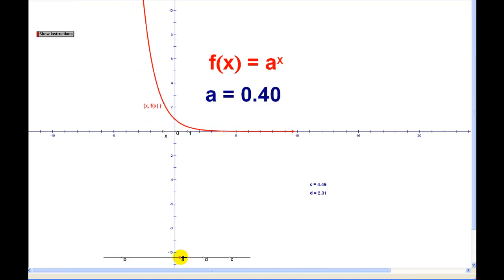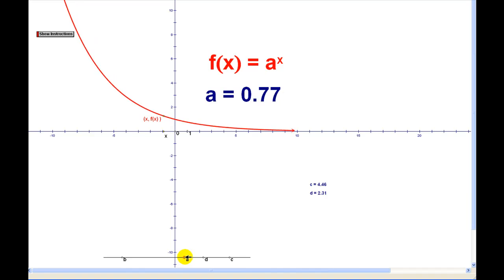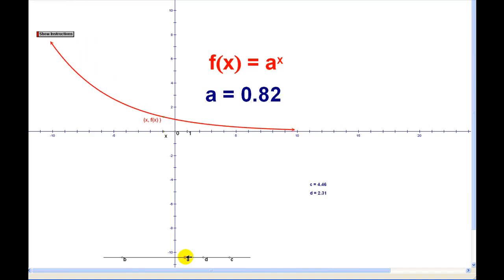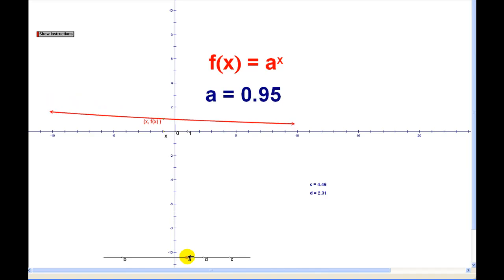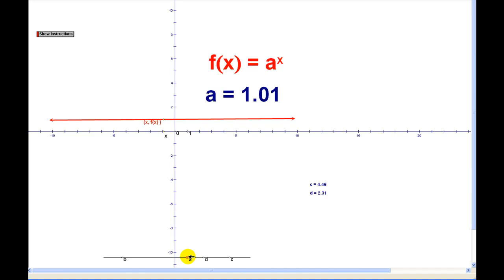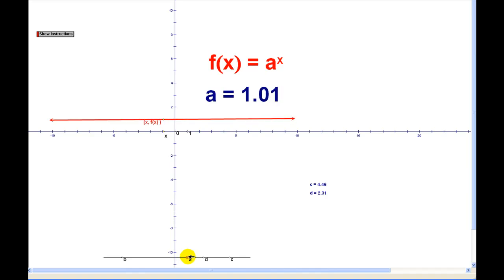As a approaches one, it's still decreasing but doesn't decrease quite as fast. Part of the definition of an exponential function says the base can't be one. If the base is equal to one, we would have the constant function y equals one.